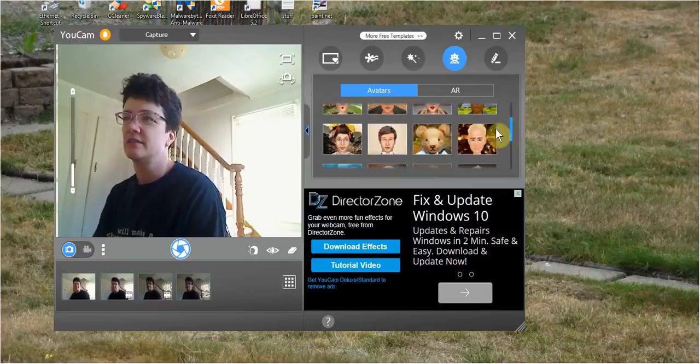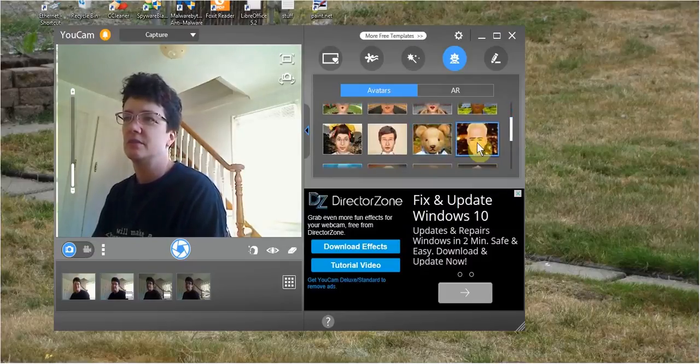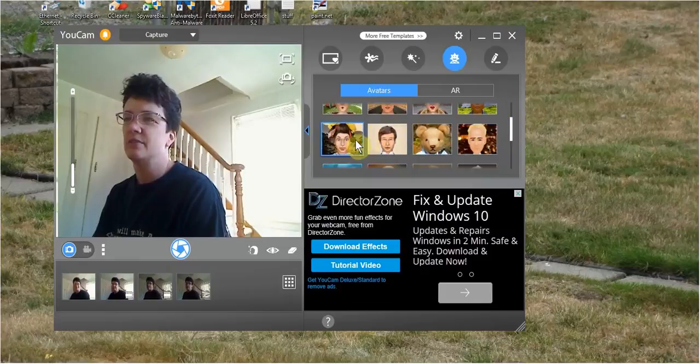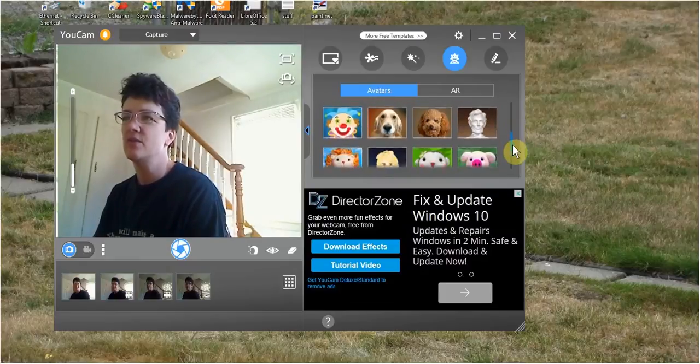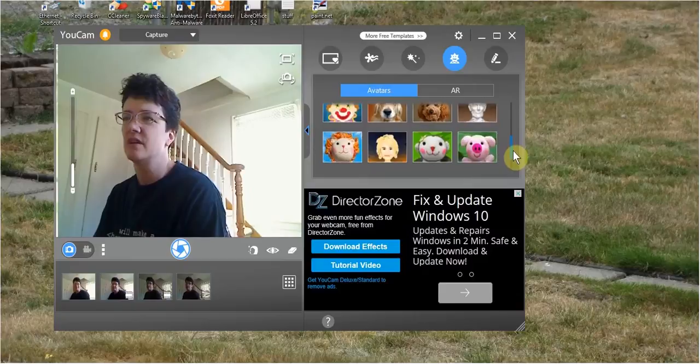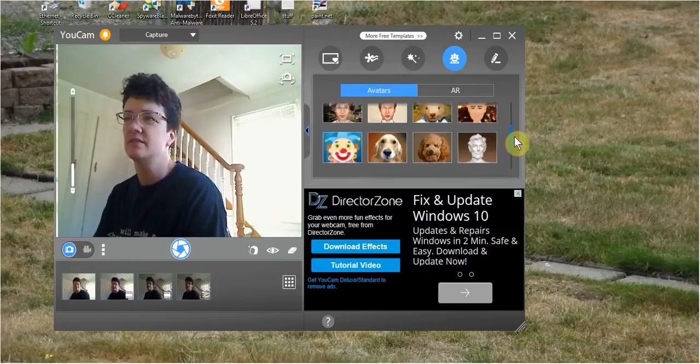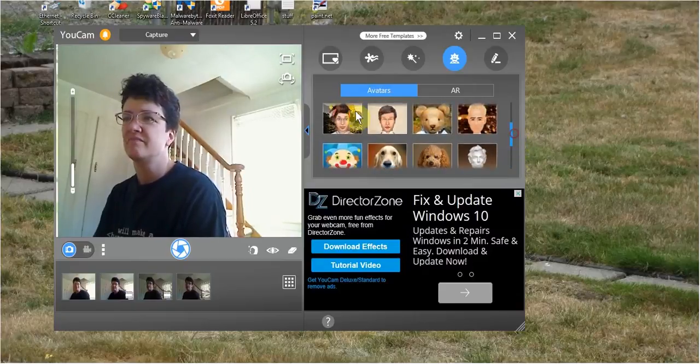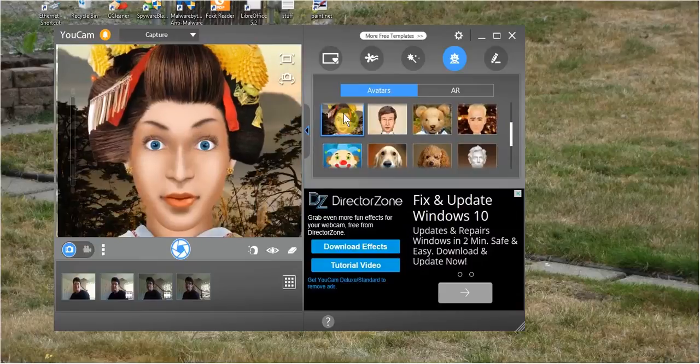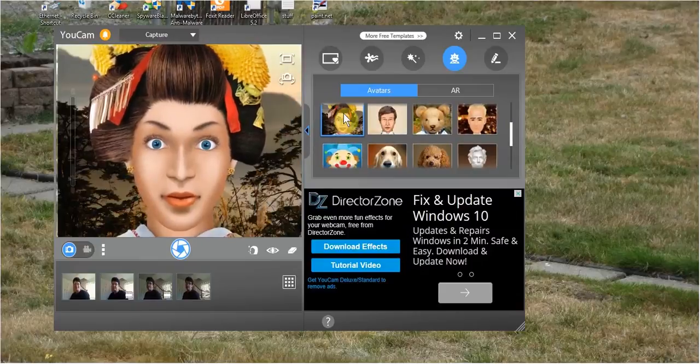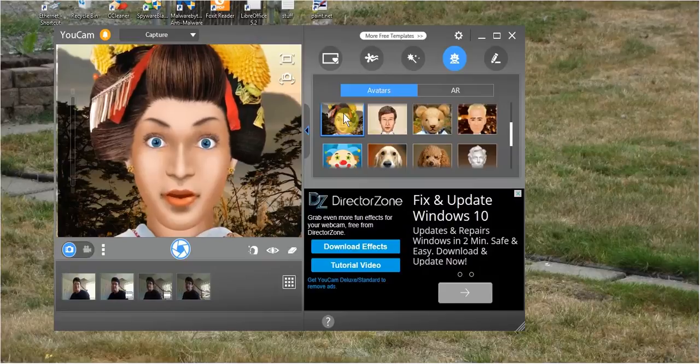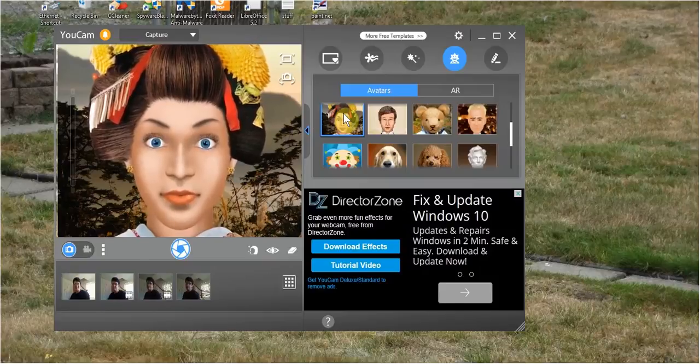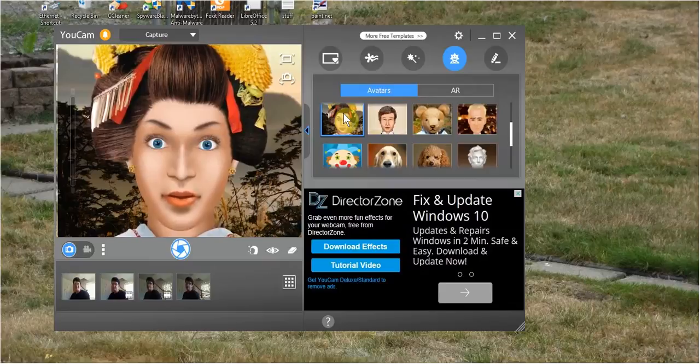Logitech had better avatars, but it took a lot of PC resources. And UCAM has some okay avatars. I'm going to try this lady out, this lady right here. And it'll detect mouth movement, eyebrows, and blinking. So face tracking is important for this one.